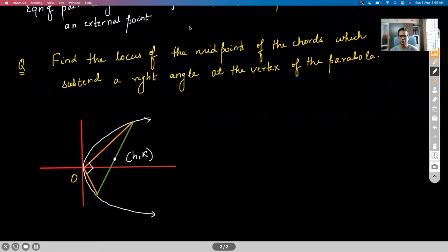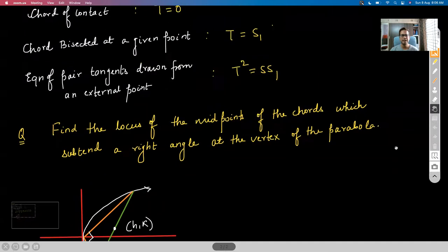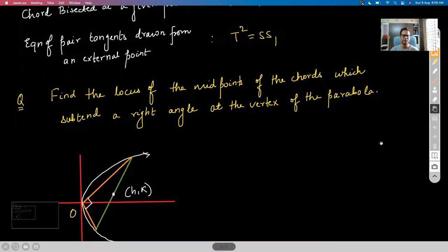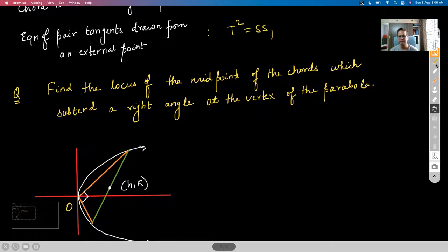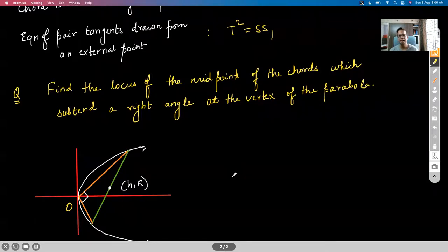Good morning to those who have just joined. We started with some questions on the topics covered in the last class: chord of contact, chord bisected at a given point, and equation of pair of tangents. We'll take a couple of questions based on those, then move on to the last topic of our chapter — co-normal points — and post that we will be starting with ellipse.